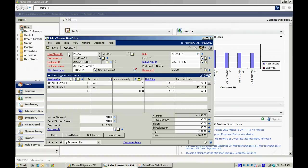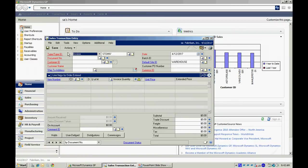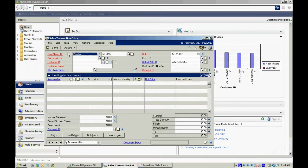When I post this invoice, the inventory is going to be relieved for these items, for those quantities. An invoice transaction is going to be created in the receivables. All the GL transactions behind those documents are going to be created.